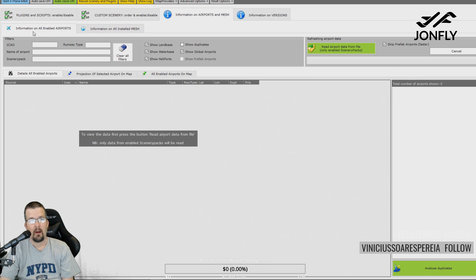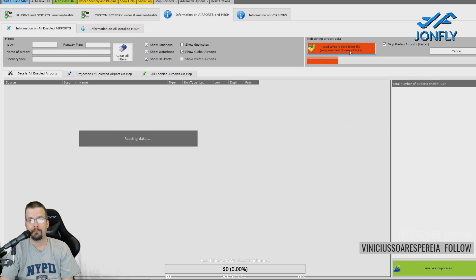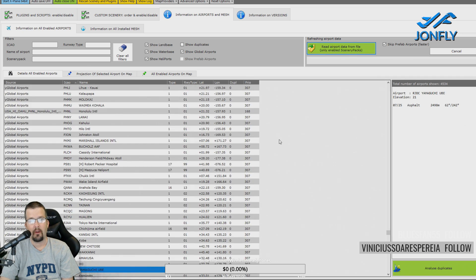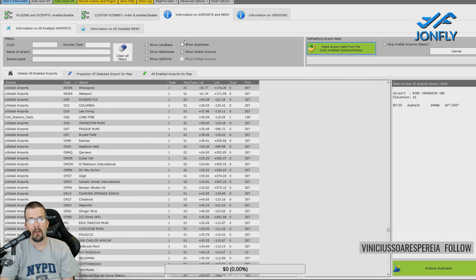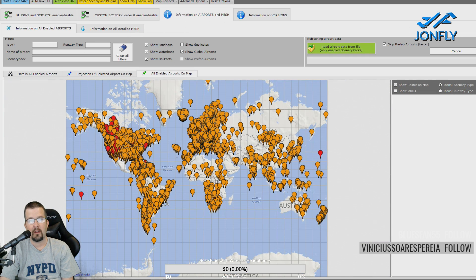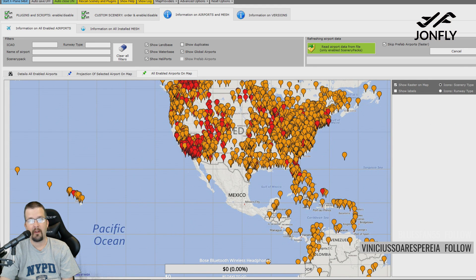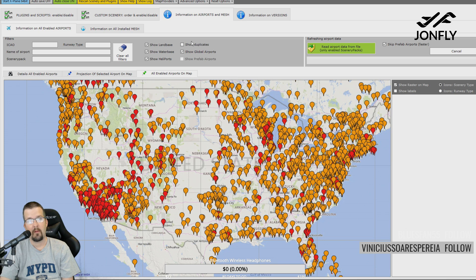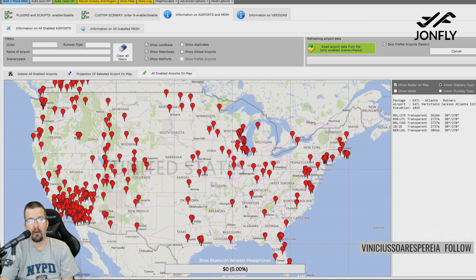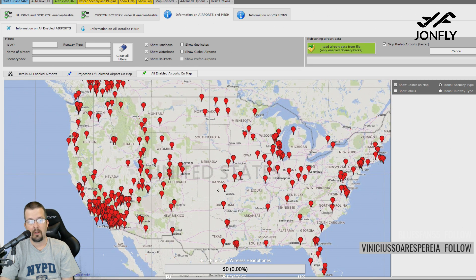What I do use it for is information on airports and mesh. Under 'information on all enabled airports,' I click 'read airport data from file' and 'only enabled scenery packs,' and it shows me all the airports I have installed — global airports as well as non-global. On the map view, the orange airports are those that come with the global scenery. If I toggle 'show global airports,' it only shows the airports I've installed manually.